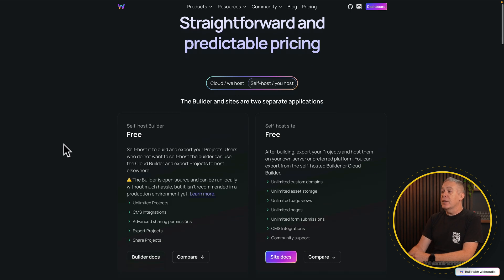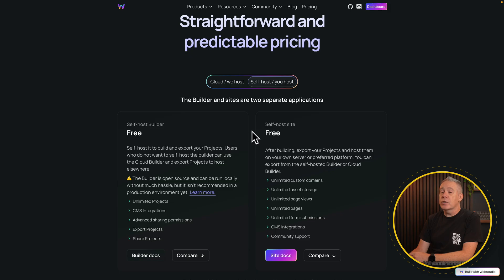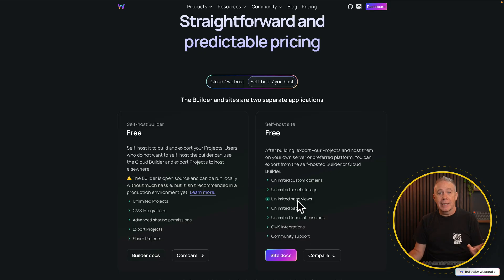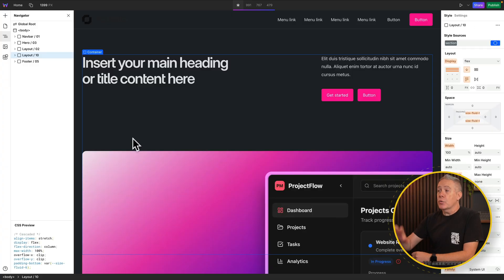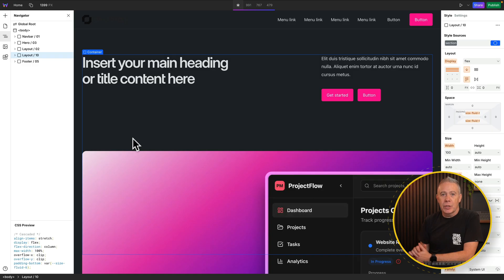The self-host option is free — you can self-host the builder or self-host the site itself. We're going to self-host the site itself, which makes our process quick and easy. So what you do is create an account on WebStudio, log in, and create a new project. I've already done that — I've created a simple landing page design using a template, and I'll show you exactly how you can use this for yourself for zero cost.